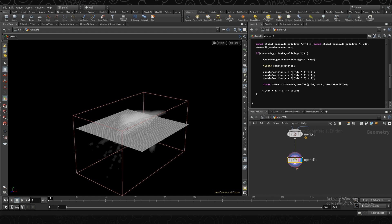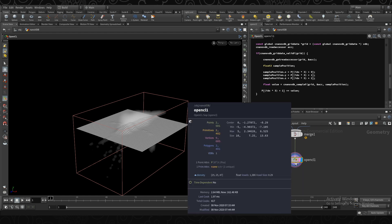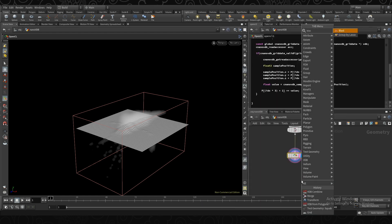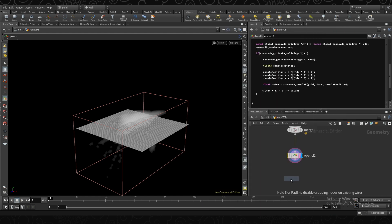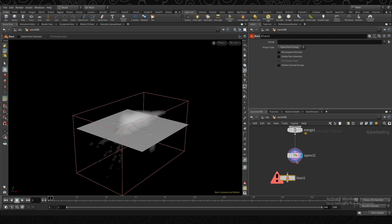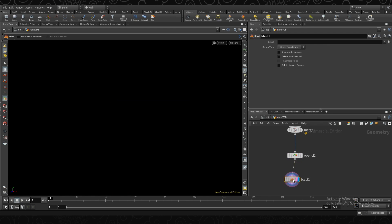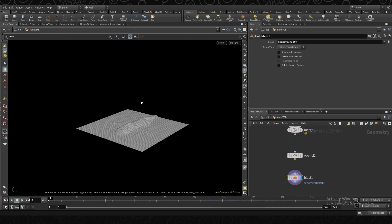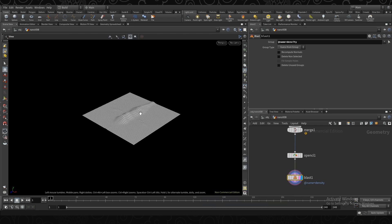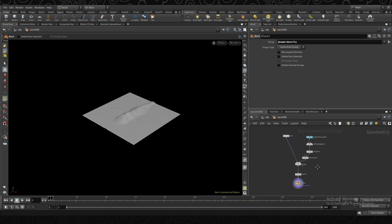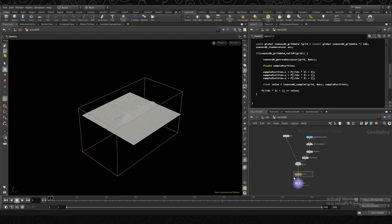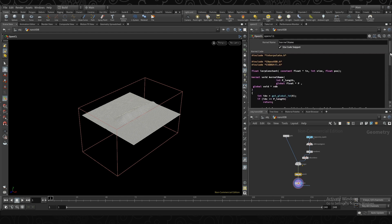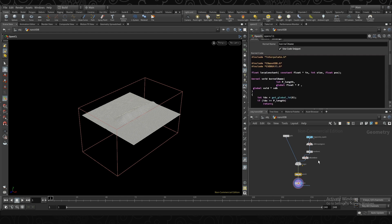And one little quirk of this is because all our data is combined, of course, it's going to output the VDB itself on the output. So if you don't want that, you can just go ahead and blast this away. Just say, I don't want density. And now we'll get just the grid out there. Cool. So that was a very simple introduction to how Nano VDB works with the OpenCL SOP in Houdini 18.5.